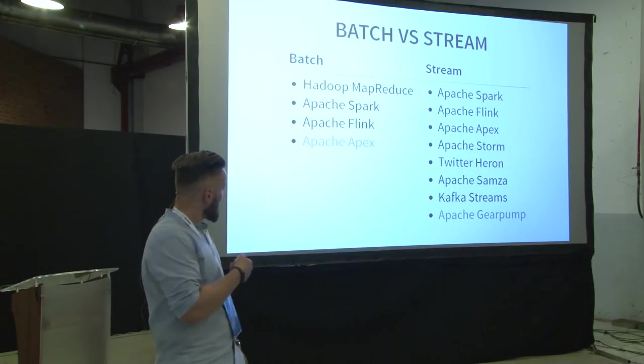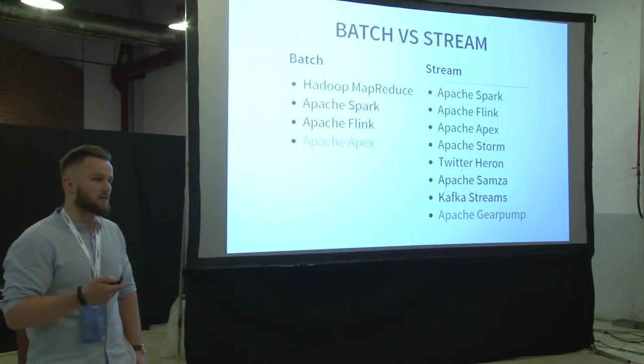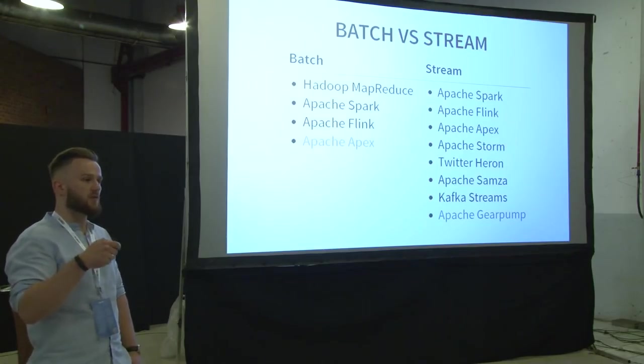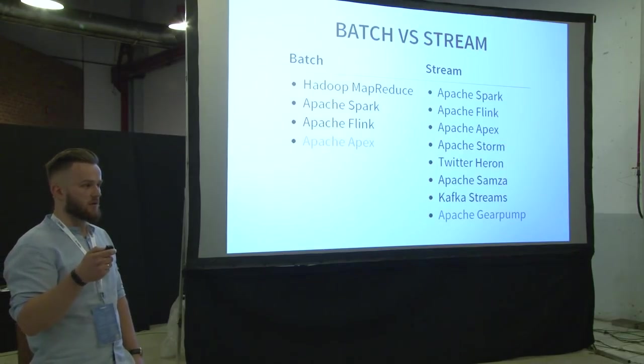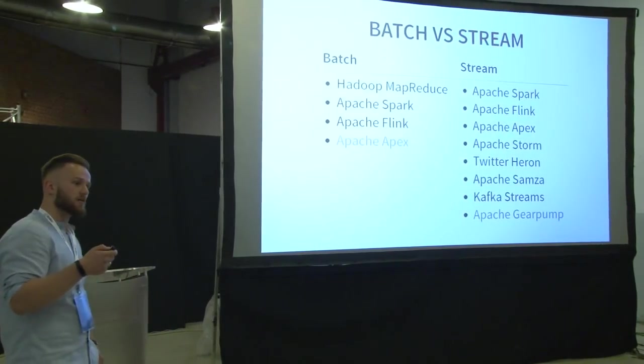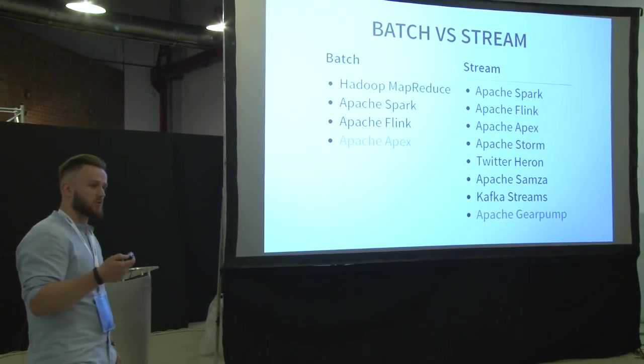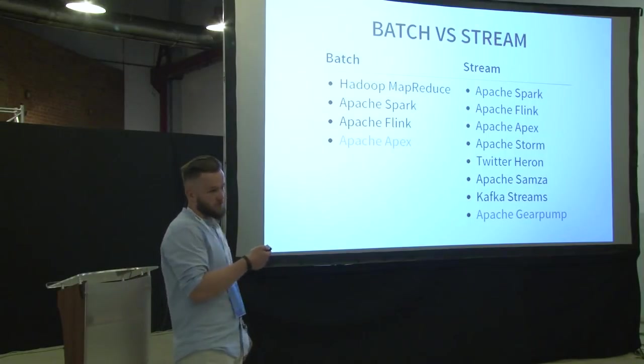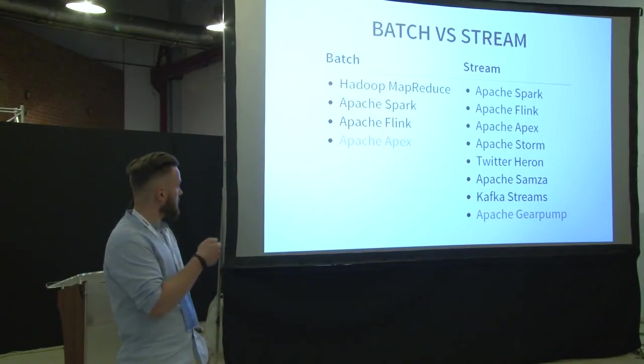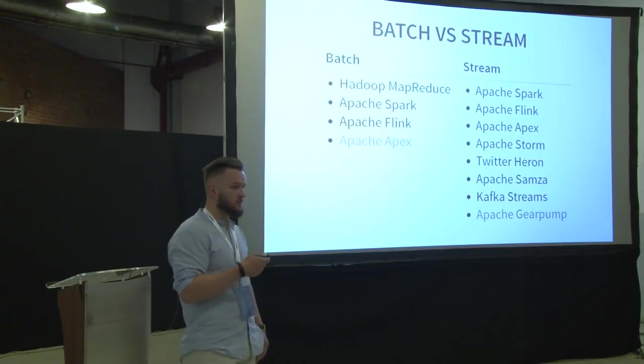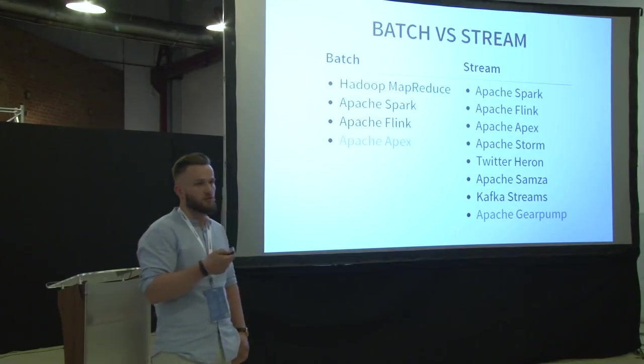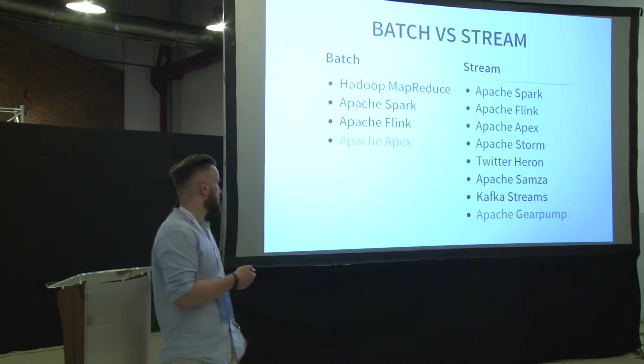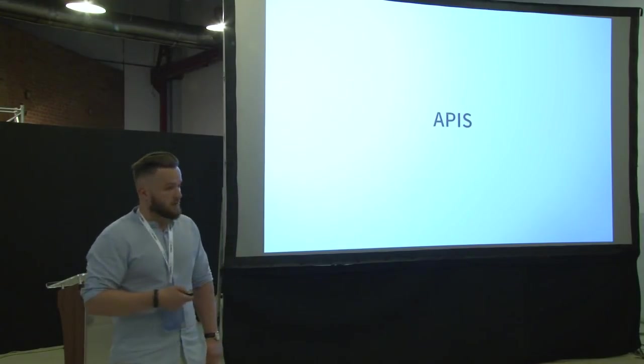Apache Apex, it is gray because they claim on their website that they unify batch and stream processing. But for me, it is a lie. I couldn't find a single example of doing batch processing with it. So that is why it is gray. And the gear pump is gray because this project is still in the Apache incubator. So it is not yet ready for production use.